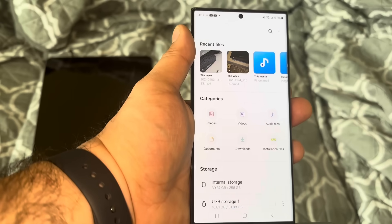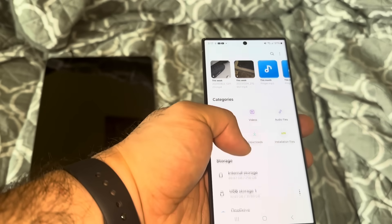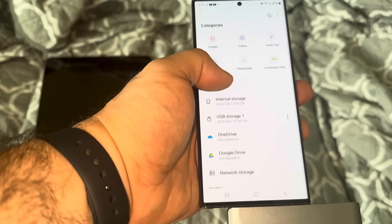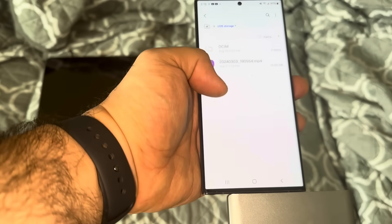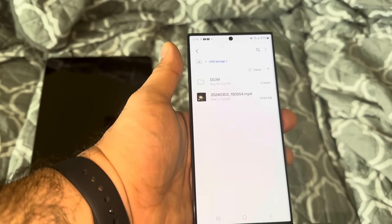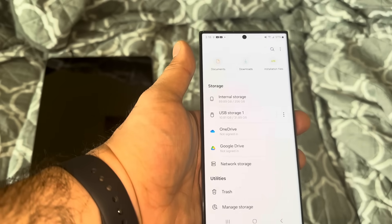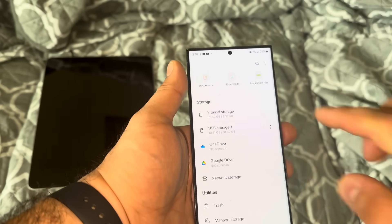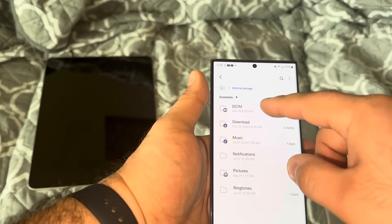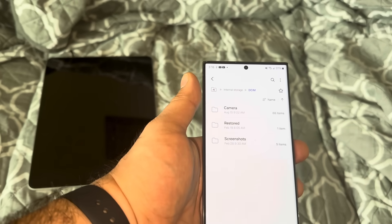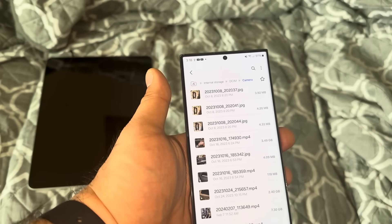Plug it in and then unlock the phone. This is the Files app on the Galaxy. If you scroll down it says Internal Storage and then USB Storage 1 — that's the SD card I have plugged in. If you click on that it shows everything already on the SD card. To transfer anything from the phone to the SD card, go to Internal Storage, then DCIM, then Camera. This will bring up all the pictures and videos on the phone.